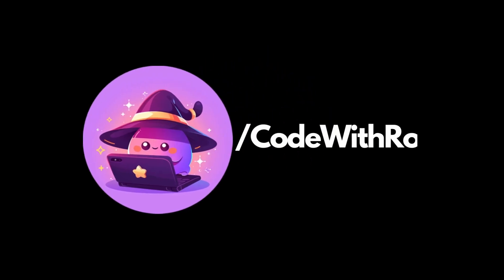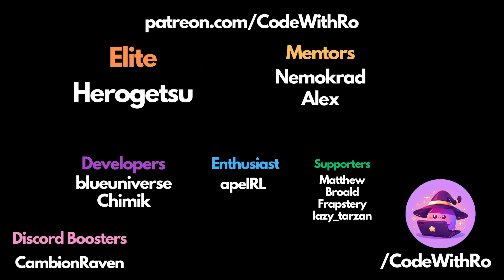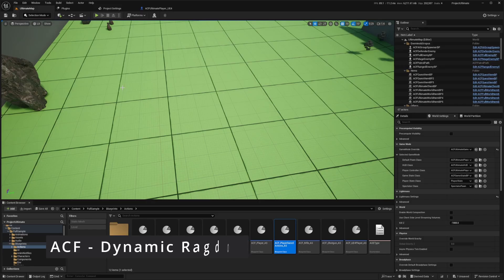Hey everyone, welcome back to Code of the Row. In today's Ascend Combat Framework Tutorial, we're going to be going over Ragdoll.